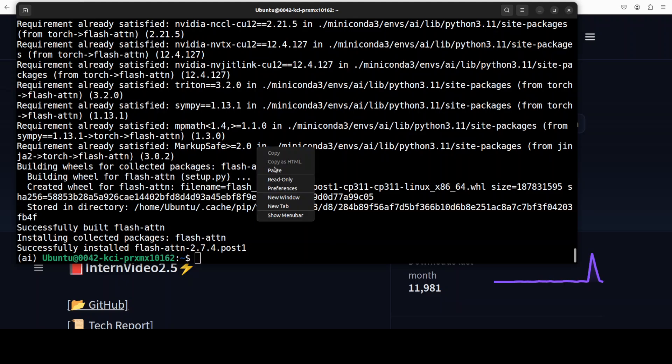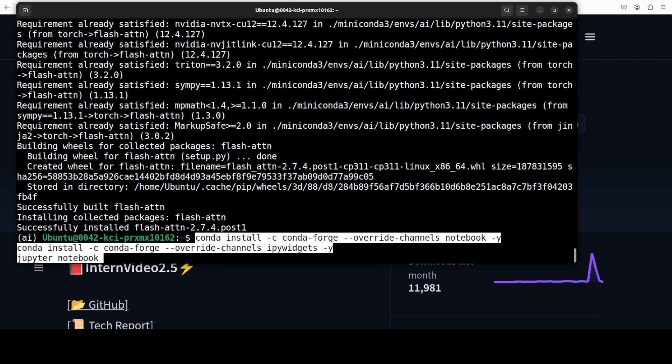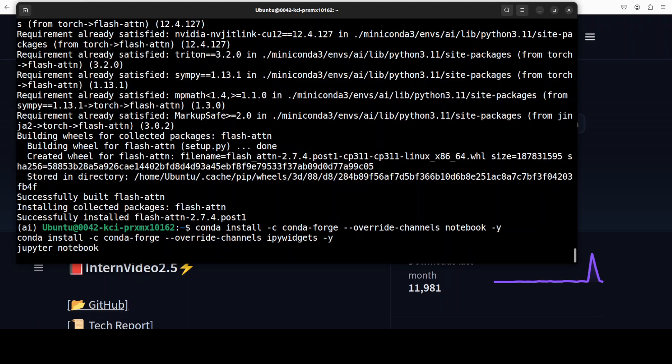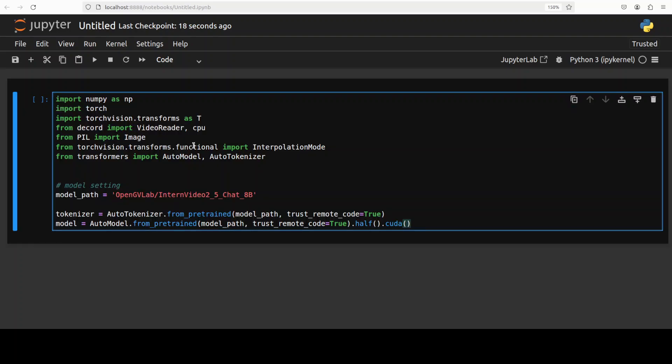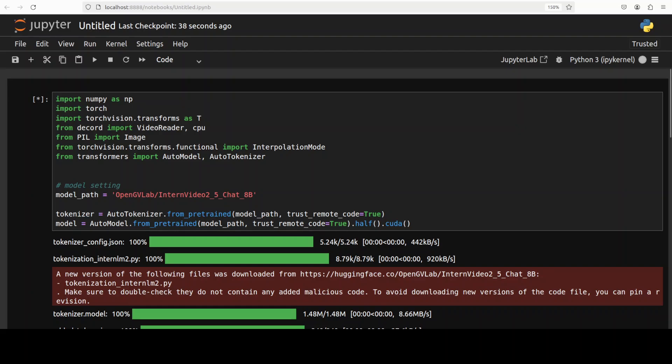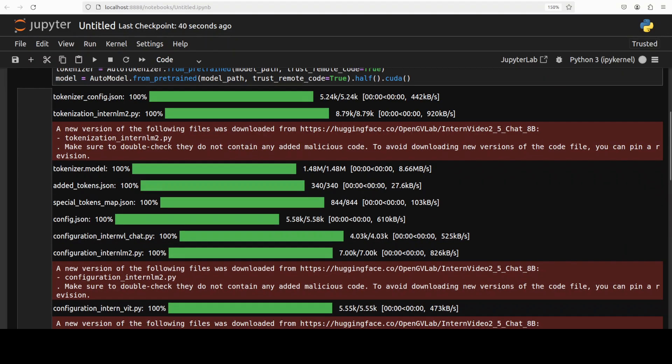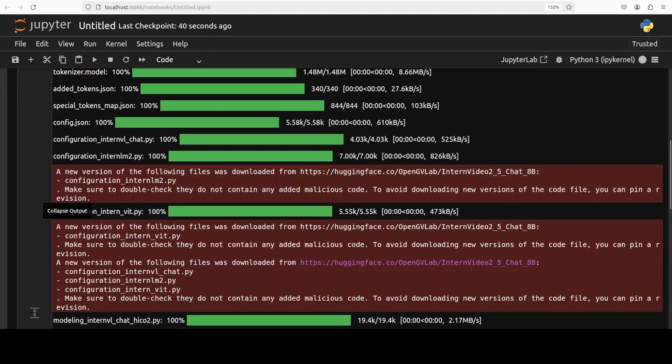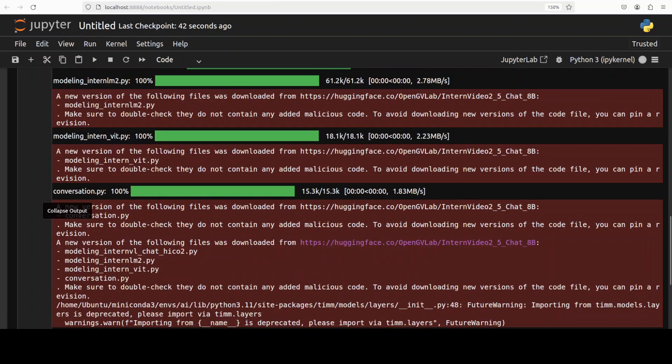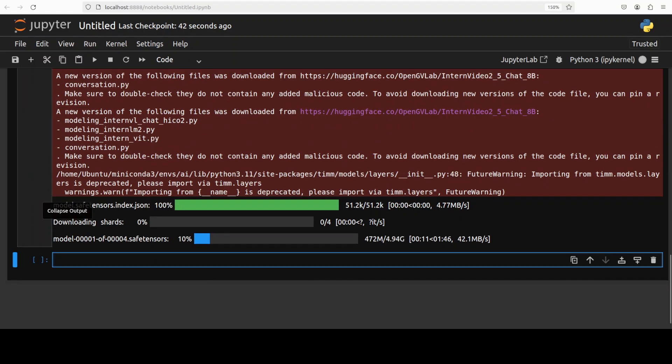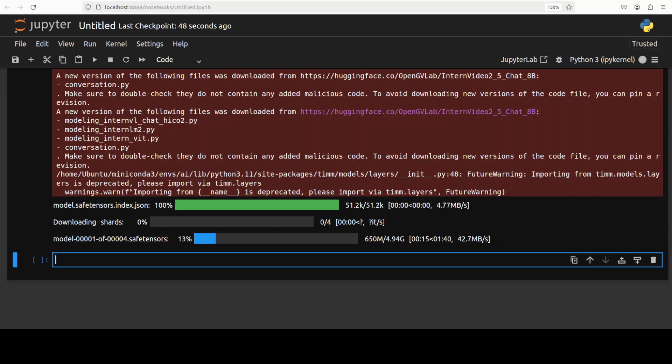And now let me launch my Jupyter Notebook. And now let's download our model and the tokenizer. And the model has started to get downloaded. If I scroll down quickly, you can see there are four shards of it. So it is quite cool for a video model, 8 billion size, 4 shards with a standard size of under 5GB. Let's wait for it to get downloaded.